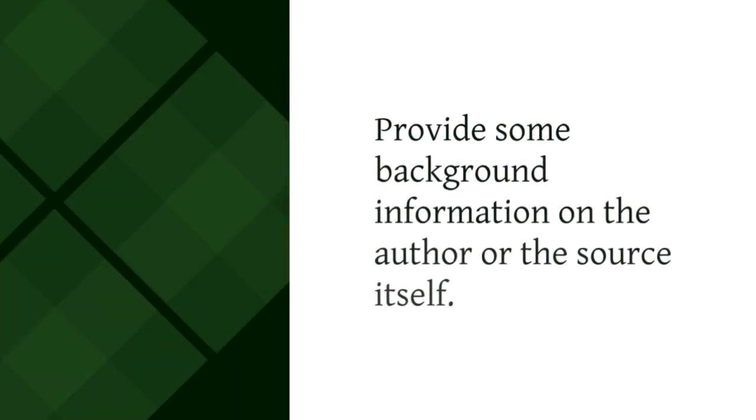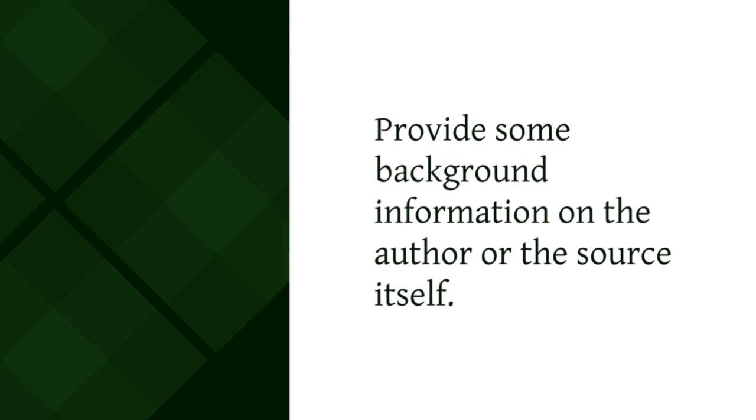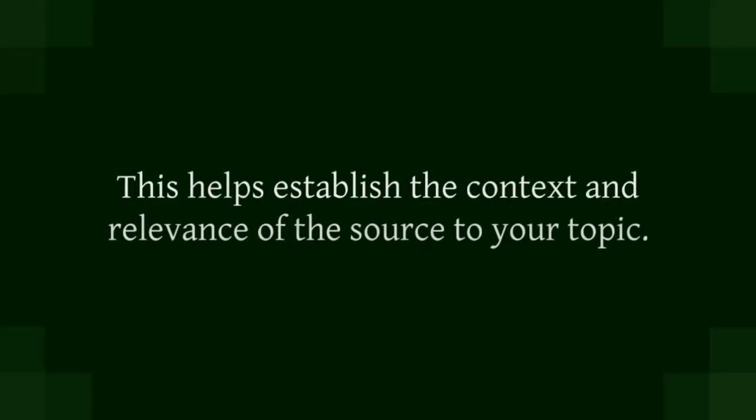Let's break it down step by step. First, introduce the source you will be using. Provide some background information on the author or the source itself. This helps establish the context and relevance of the source to your topic.